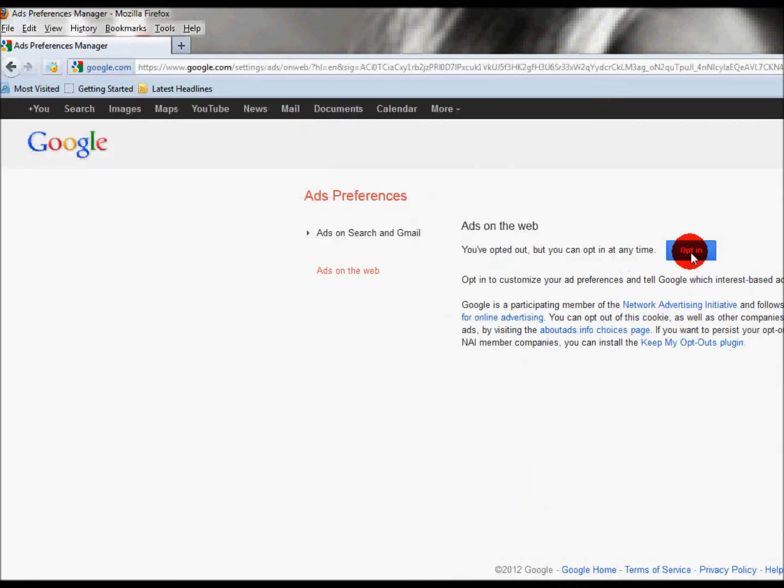I've got opt in here. If you're still in and the chances are you are, you'll have opt out. It's a toggle switch so click that and you're gone.